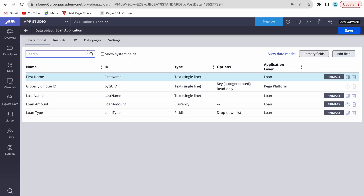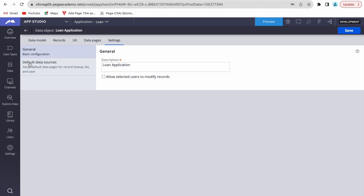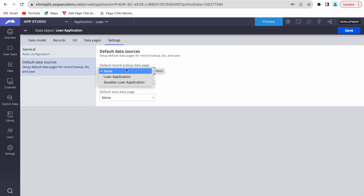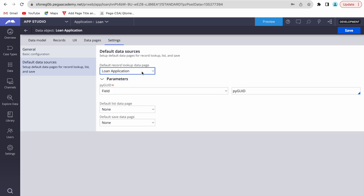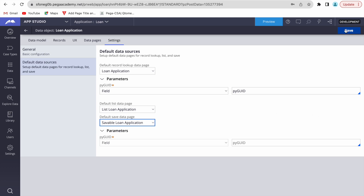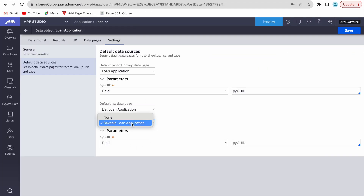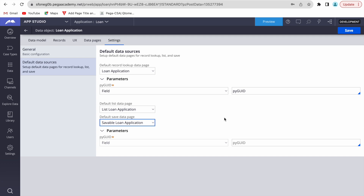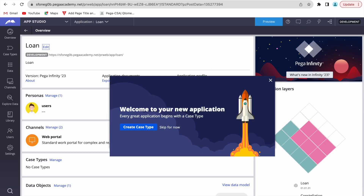To fix this, go to the Data section, open 'Loan Application', and navigate to the Settings tab. In the Settings tab, under 'Default Data Source', you can select which data pages to use: for the default lookup use 'Loan Applications', for fetching the list use 'List Loan Applications', and for saveable use 'Saveable Loan Application'. This was not selected by default, which is why it was failing.